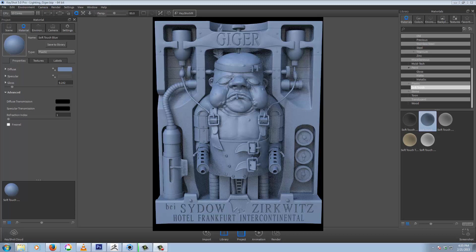Hey, this is just a quick tip to show you how you can render out an AO or ambient occlusion pass from KeyShot into Compositor, Photoshop, or wherever you like to do your compositing.